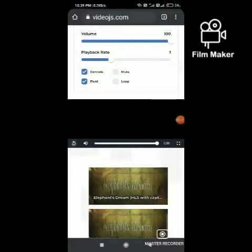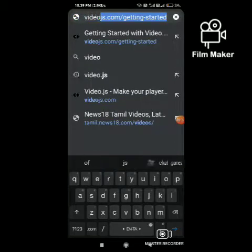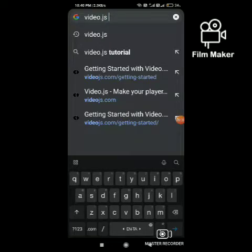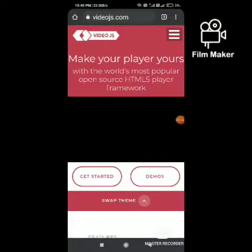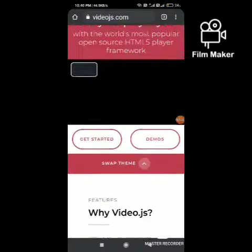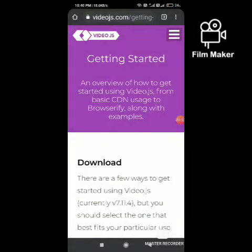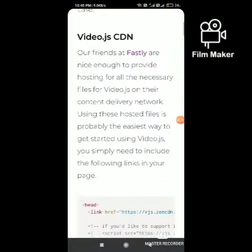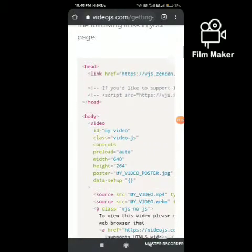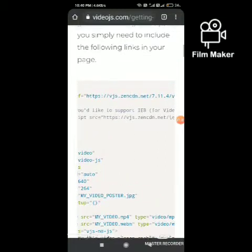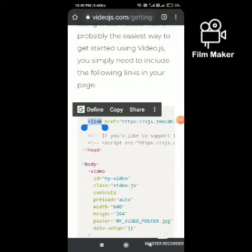Let's see how to add the Video.js player into Blogger. First, visit the Video.js player official website. Click on 'Get Started' and scroll down. These are the codes for the Video.js player. Copy the code that goes below the head tag.